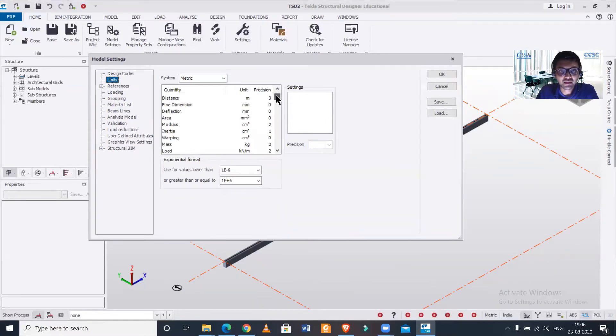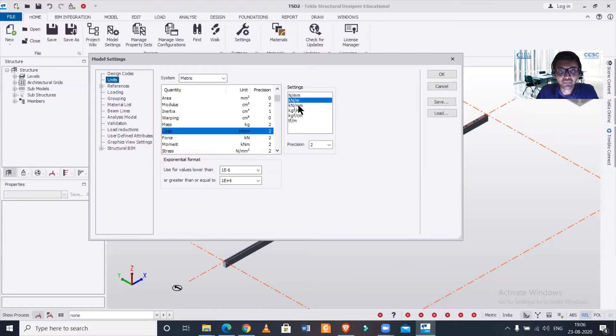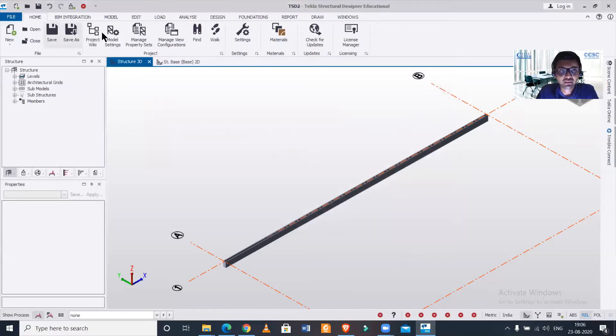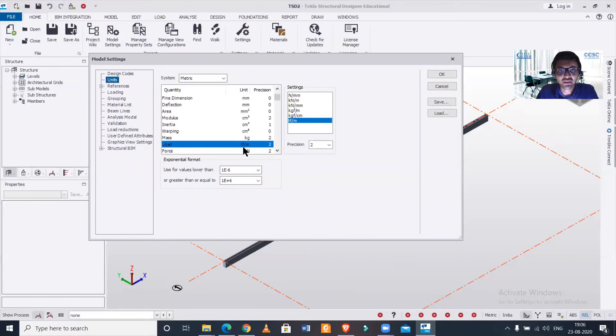In that as you can see we have various units we can change. So let's just change the unit of your load here from kilonewton per meter to ton force per meter and then click on OK. Let's check whether this change has been done or not. It has been changed to ton force per meter.